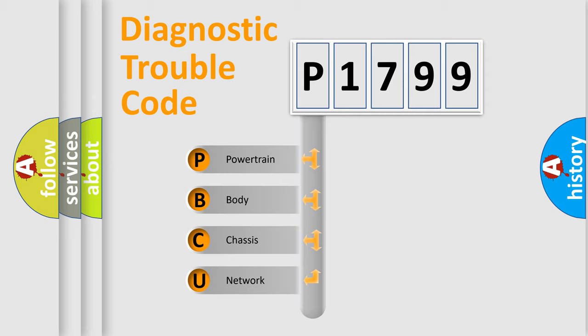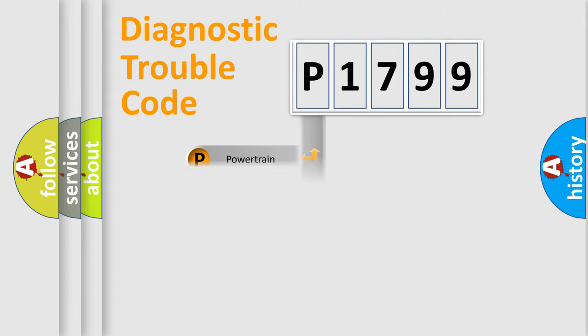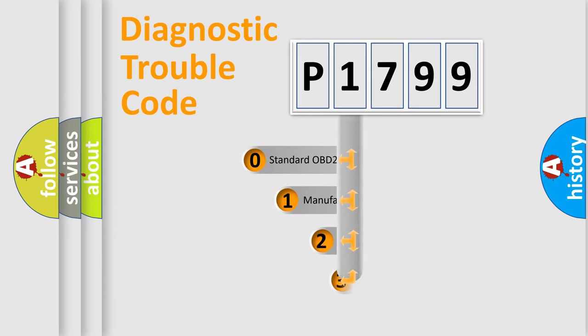We divide the electric system of automobile into the four basic units: Powertrain, Body, Chassis, Network. This distribution is defined in the first character code.